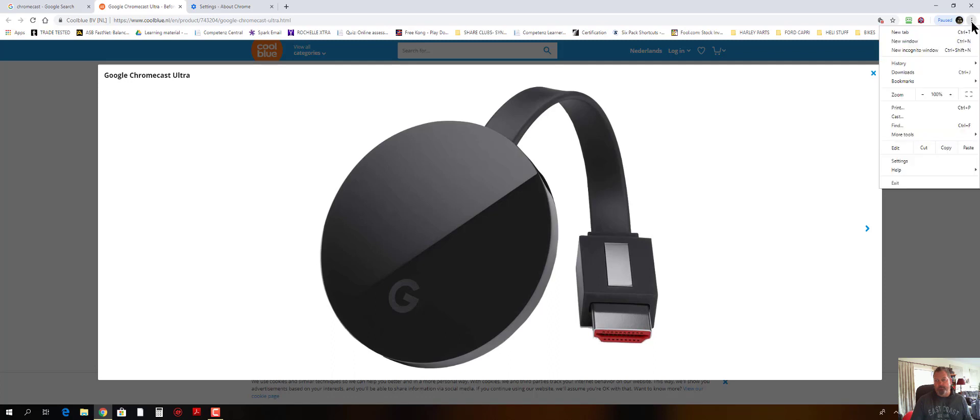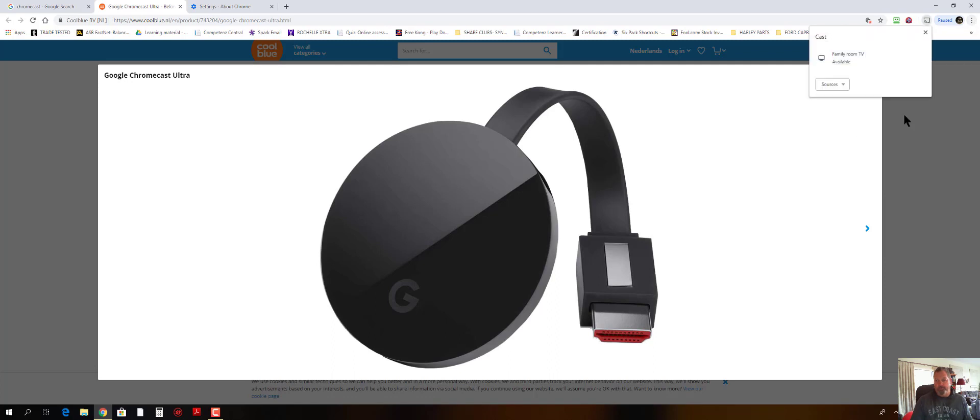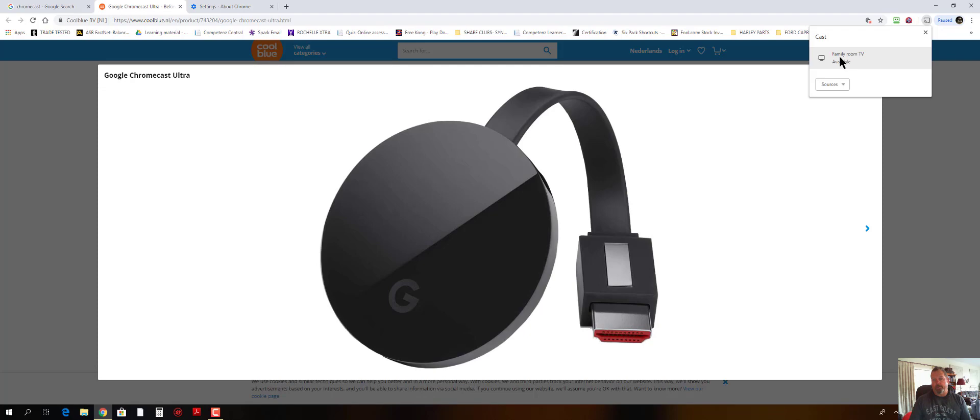So basically you click on the drop down and then go to Cast, and then my TV over in the lounge is saying it's available so I can click on that.